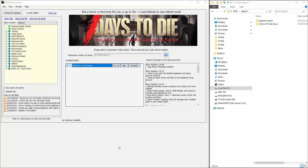Hey 7 Days to Die fans, this is Zith and I want to do a short video to show you how to load SDX mods into the 7 Days to Die game using the mod launcher. So let's get started.